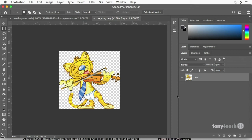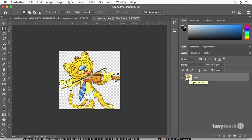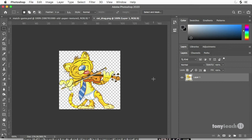And what I can do, I'm going to hold down my command key, control on PC, come over here to my layers and if I click right on this icon, it selects this image.